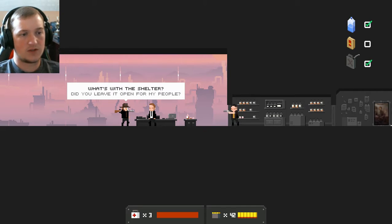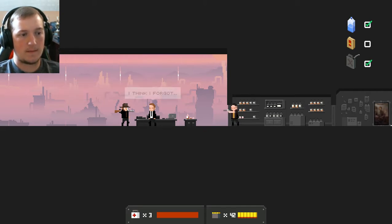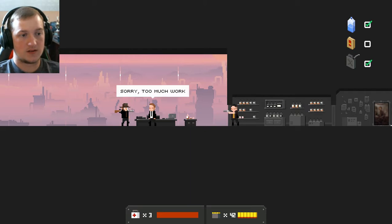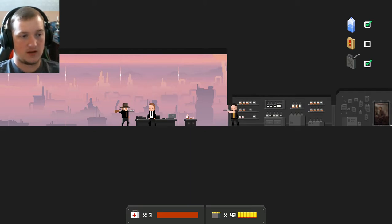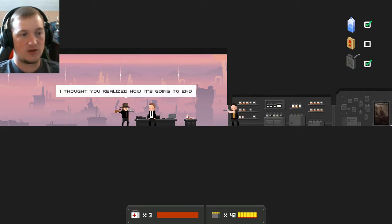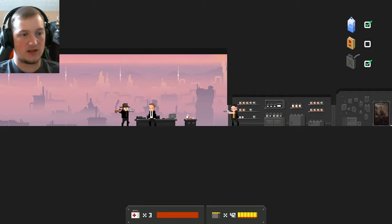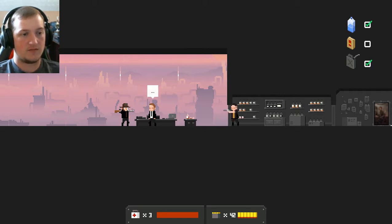Does it matter? With or without the crystal? It doesn't matter to them. What matters is that you didn't pass a test. Oh. A test? What's with the shelter? Did you leave it open for my people? I think I forgot. Sorry, too much work. Too bad. Is he going to shoot him? I thought you realized how it's going to end. It is inevitable, Adam. We'll see.